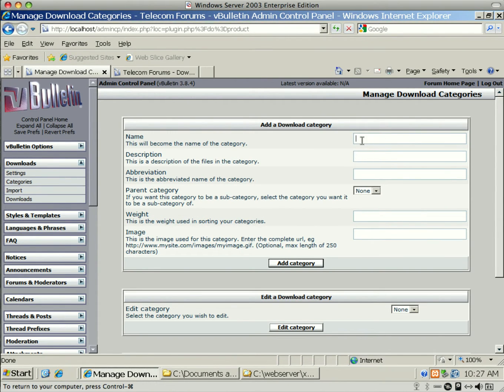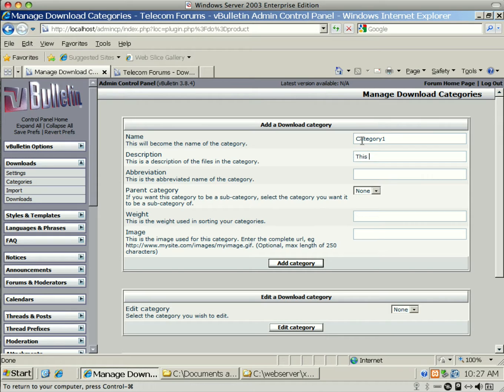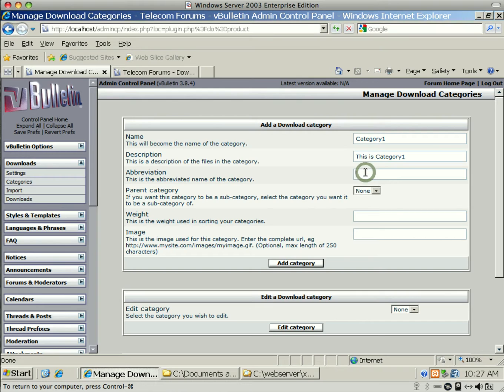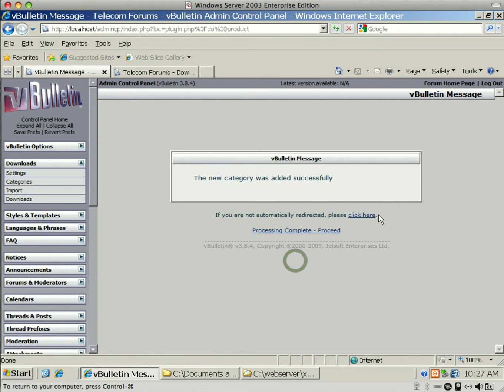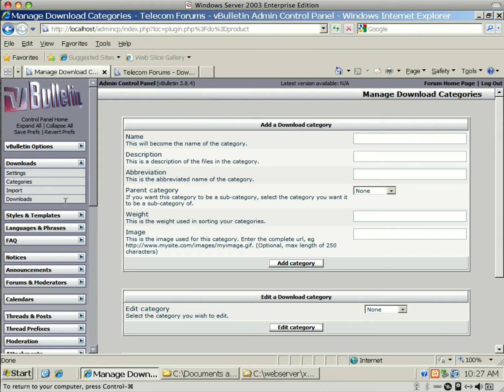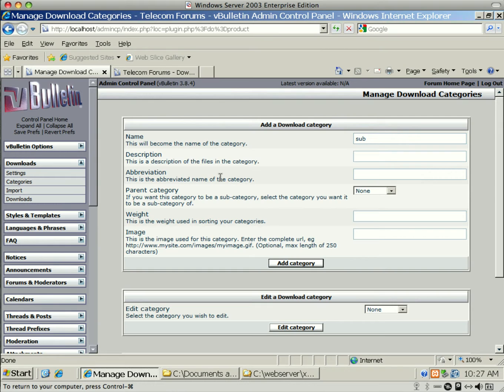We'll go back up to Downloads, Categories. And we're just going to create a category, which we'll call Category 1. This is Category 1. And we have no parent categories, but Category 1 could now become a parent category if you're adding another one.